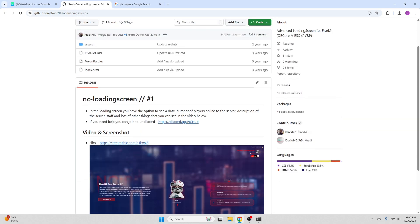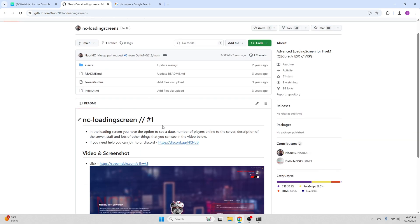Before we start, make sure you guys like and subscribe and join the Discord for any support, because we have some of the greatest developers and Trace is the best FiveM developer in my opinion.